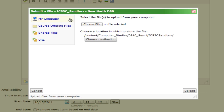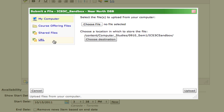Is it an image that is on your computer? Or in the next two cases, is it an image that's already been loaded into the course? Finally, if you have the URL of the image you want to use, you could simply embed the URL and it will pull the picture from wherever it is located on the internet. Let's start by adding an image that is already loaded into the course, found in the course offering files.